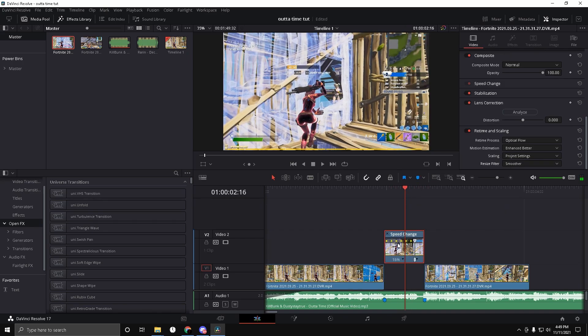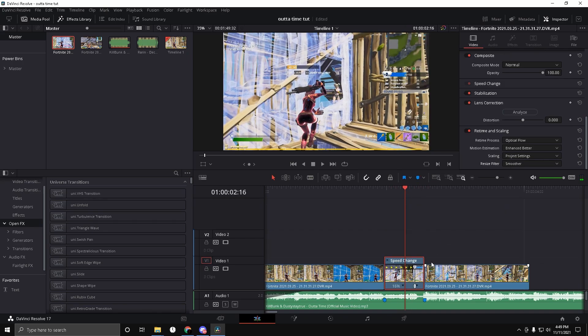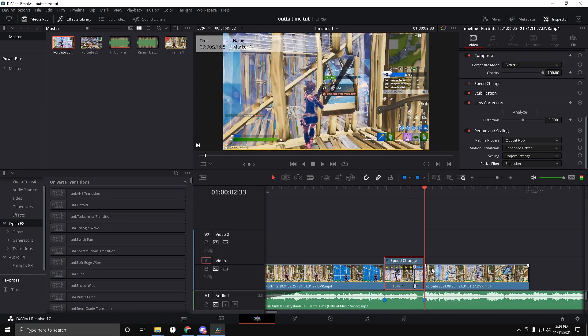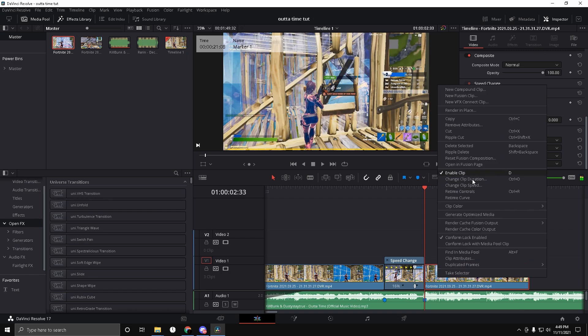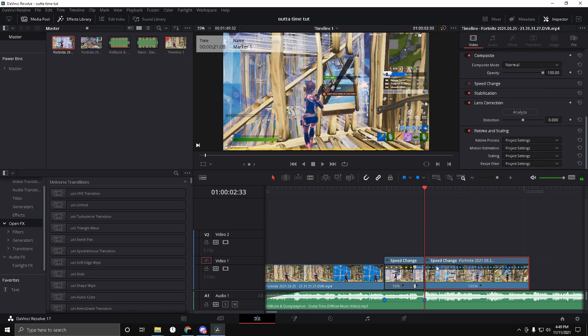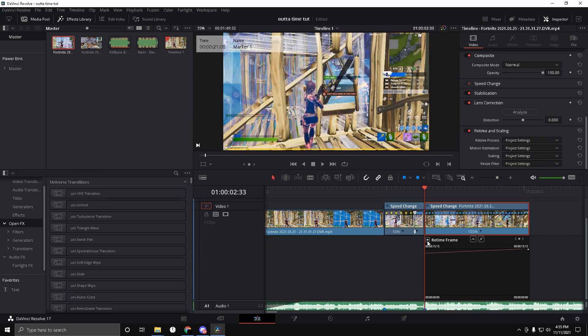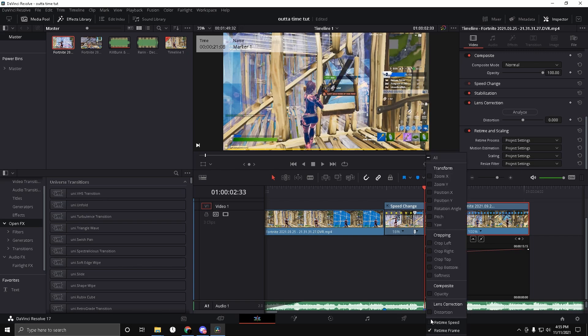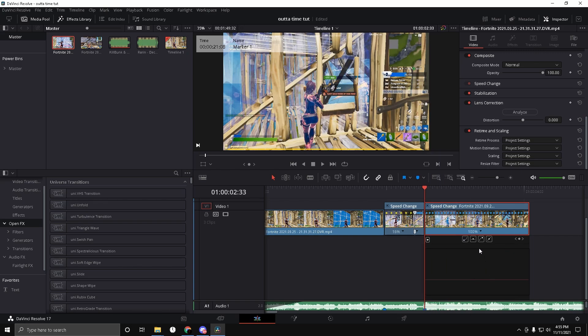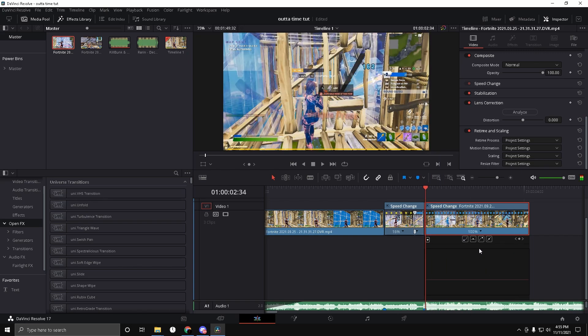Close the Retime Curve and you can drag this back down if you want. Now go on the kill clip, open Retime Curve, zoom in, click the dropdown, select Return Speed, and click Return Frame again.